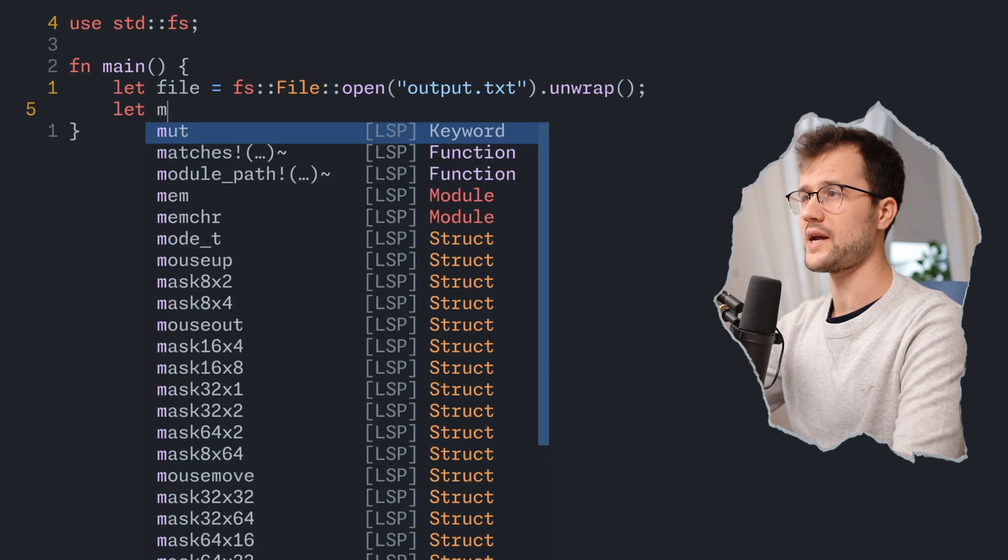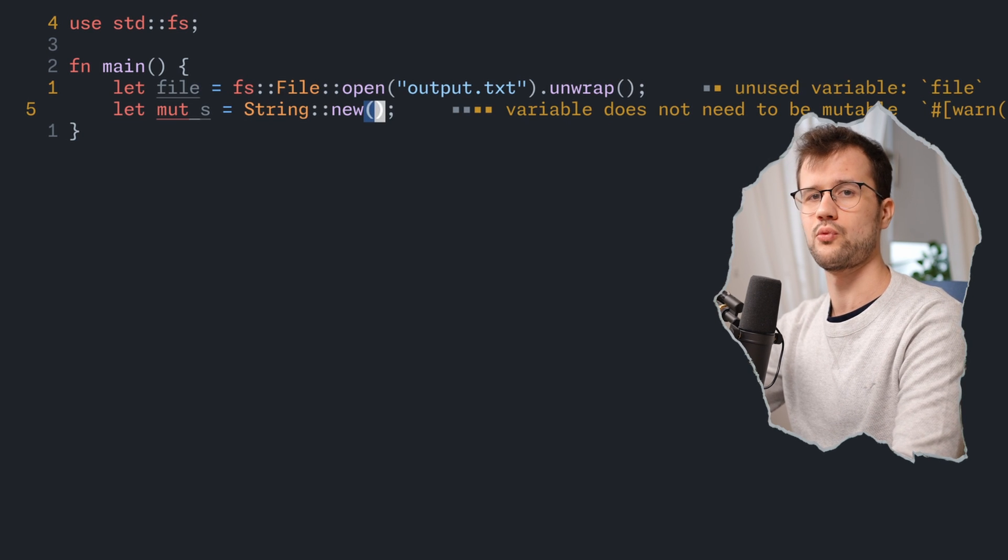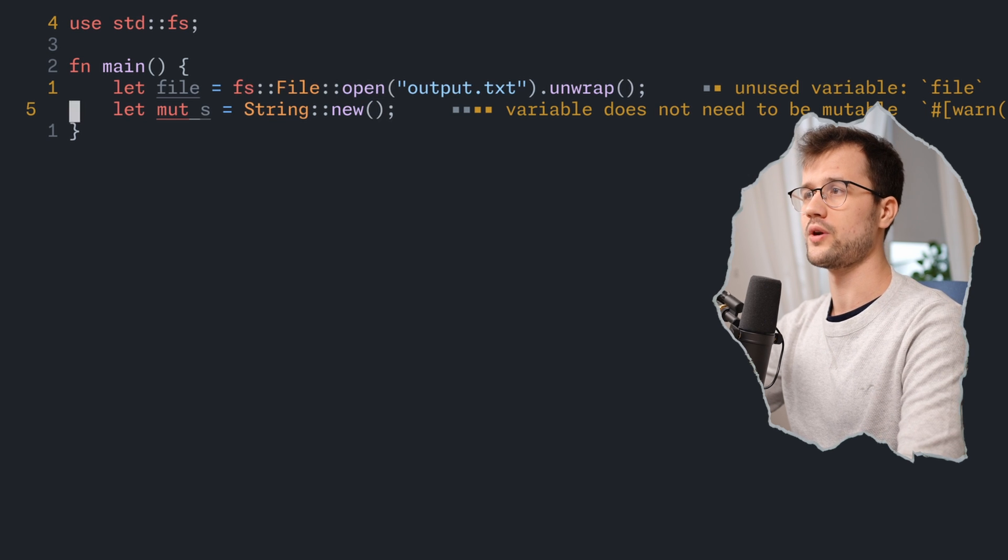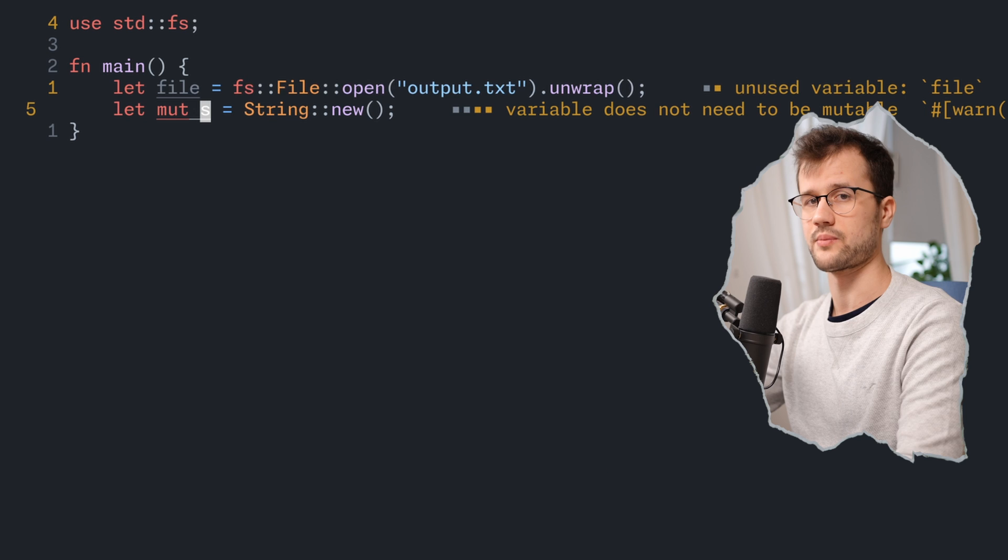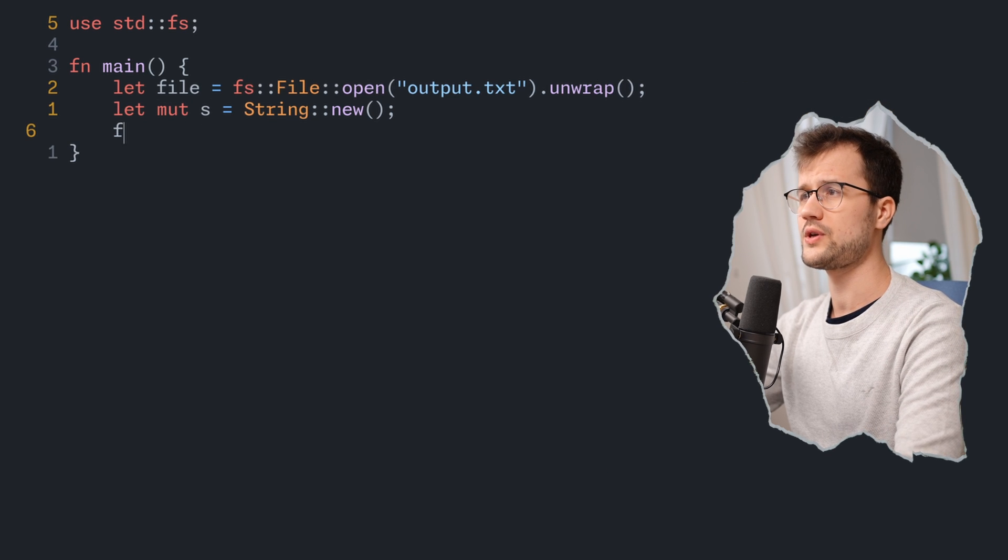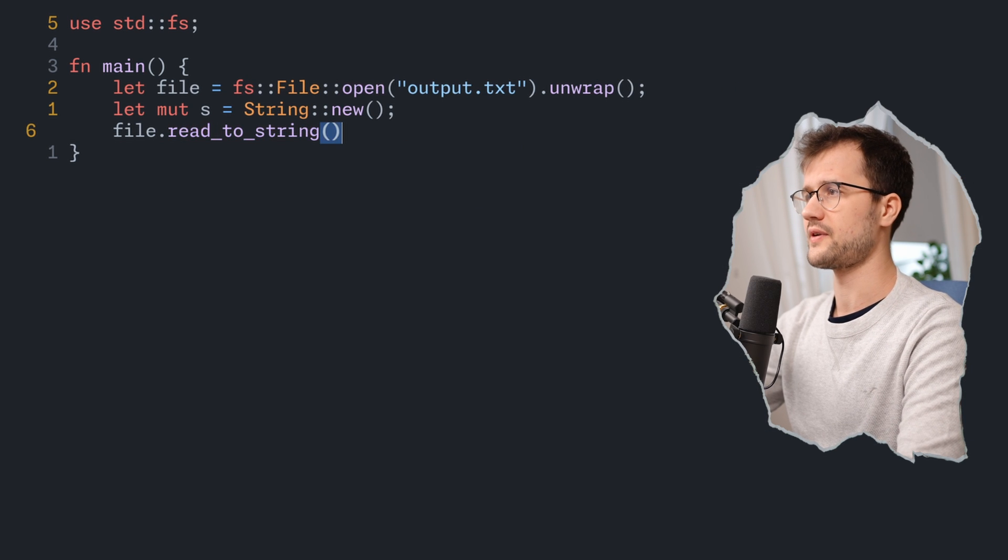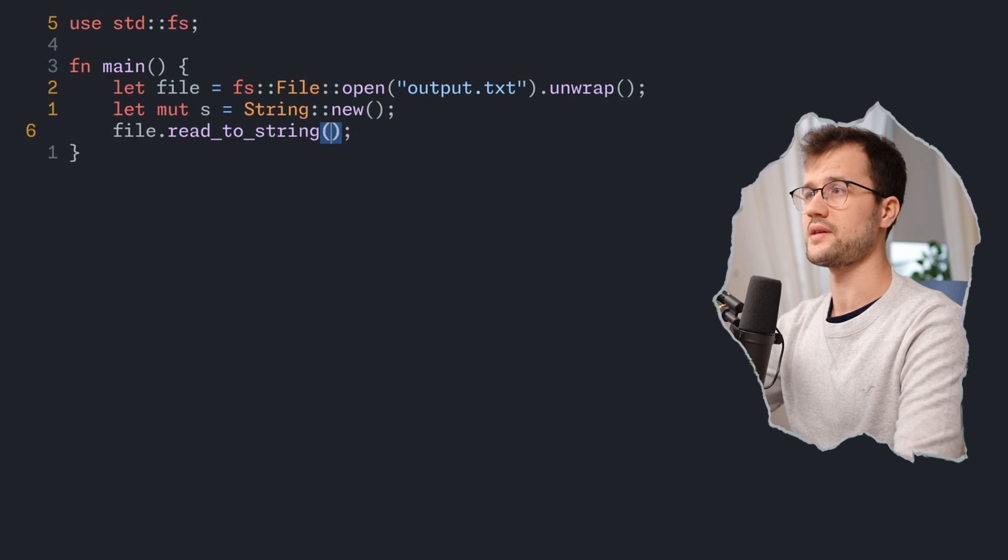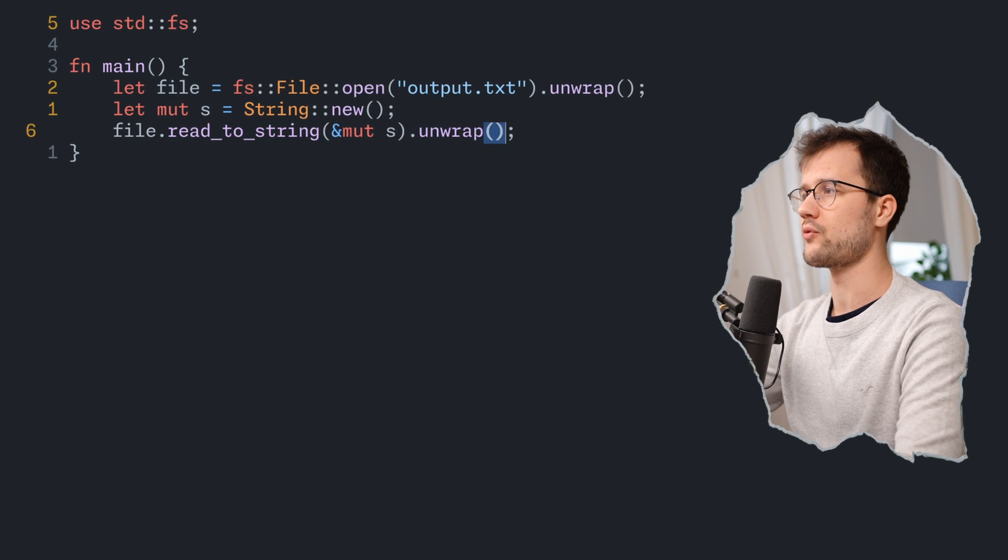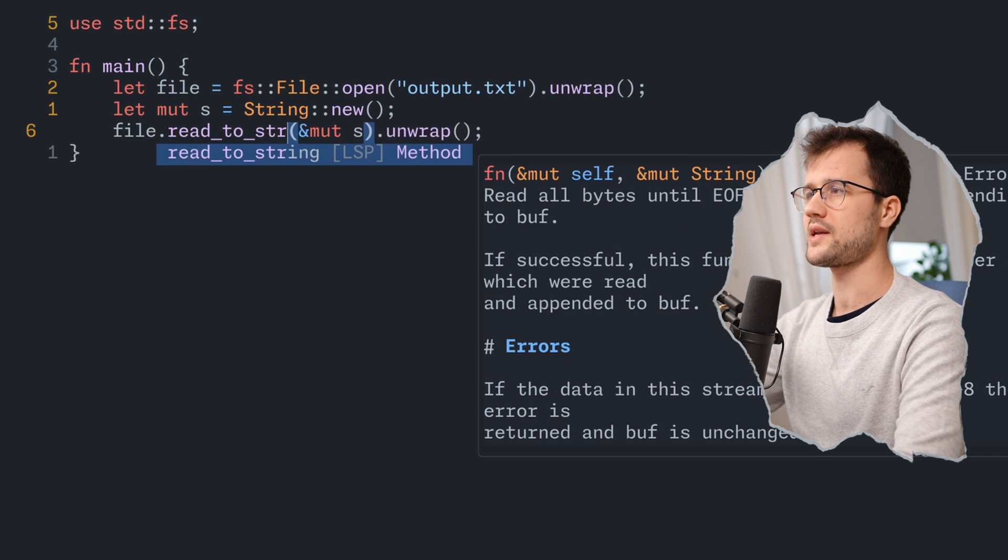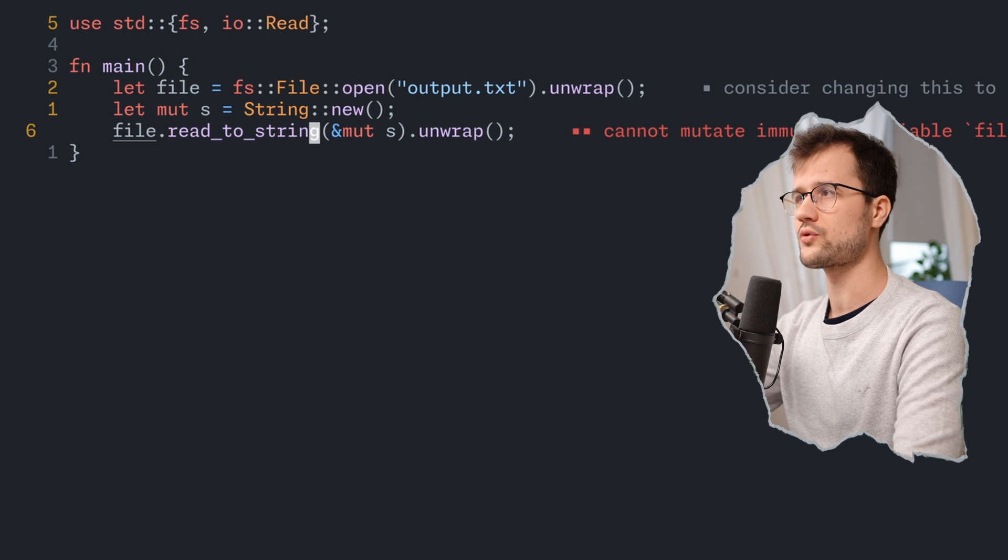Now we can basically create a mutable string. It has to be mutable because obviously we want to read the content of the file and then modify the s variable in this case, or the string basically with the contents of the file. After that we just make use of the read_to_string functionality of our file struct. This expects in this case a mutable string and then we just unwrap the error again. Like I said before, we need a specific trait here. In this case we need the IO read trait.